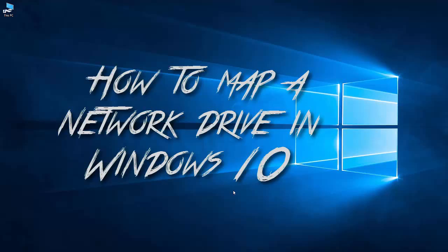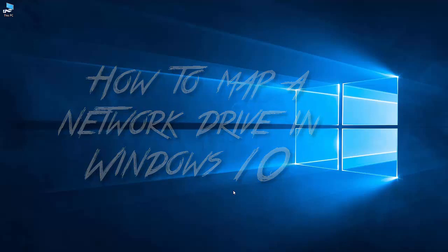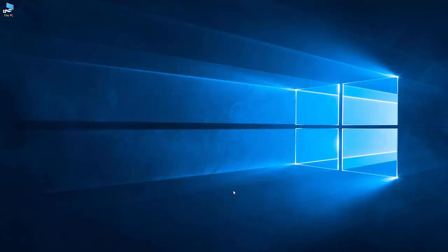Hello folks, this is Ryan the Tech Guy and today we are going to discuss how to map a network drive in Windows 10.